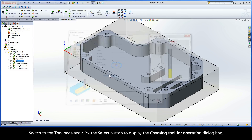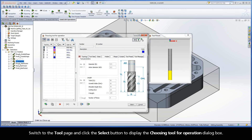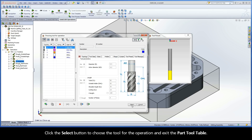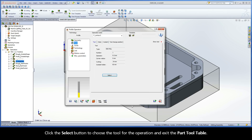Switch to the Tool page and click the Select button to display the Choosing Tool for Operation dialog box. In the Part Tool Table, select Tool Number 1, the 9.5mm end mill. This is the same tool used in the next iMachining operation to perform roughing of the main pocket. Click the Select button to choose the tool for the operation and exit the Part Tool Table.